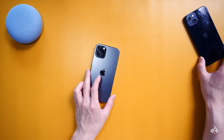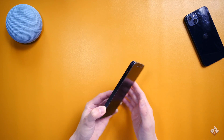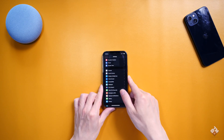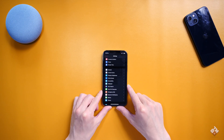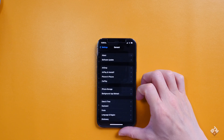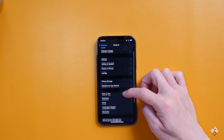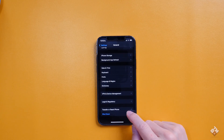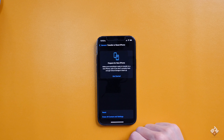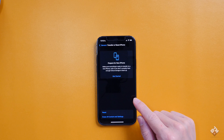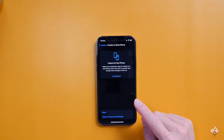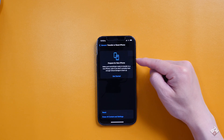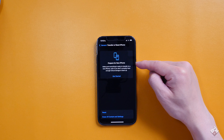To start the process, go into Settings on your existing phone, go into the General tab, and if you scroll all the way down, there's an option called Transfer or Reset iPhone. Here is where you start the process. There's a new option called Prepare for New iPhone.